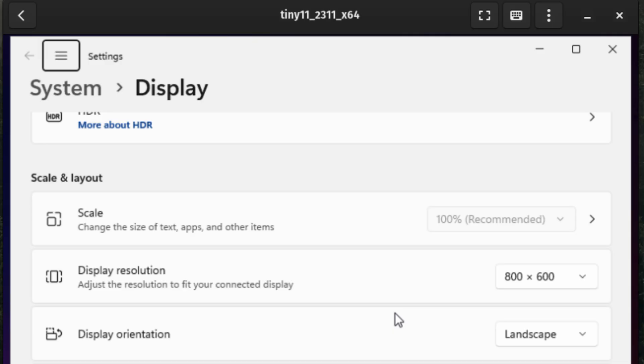After installing Tiny11, I stuck with the default GNOME box's resolution. Since I'm using an older integrated GPU, I found that keeping the default resolution helped maintain smoother performance during gameplay.